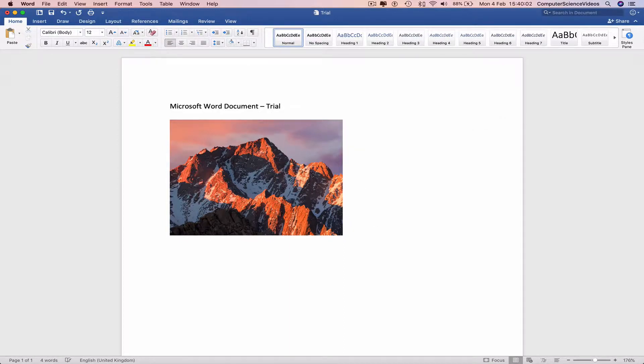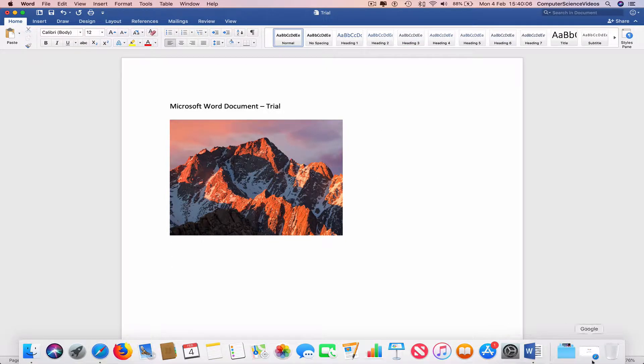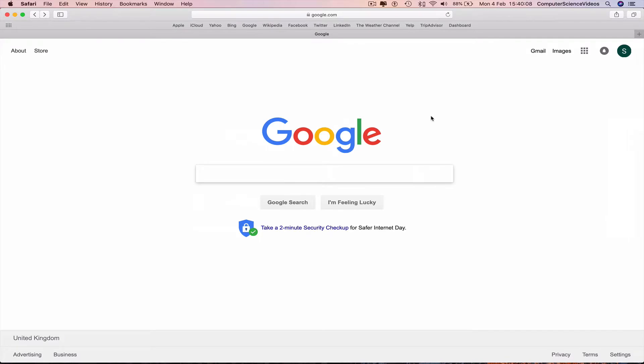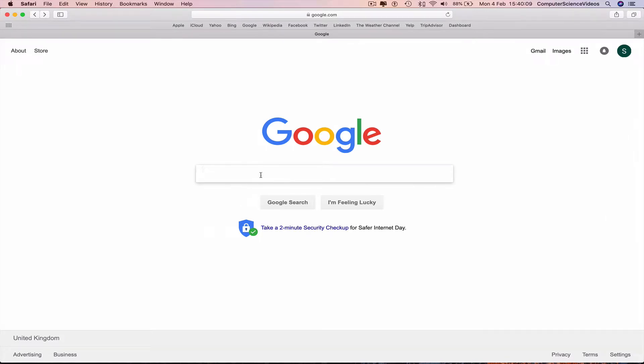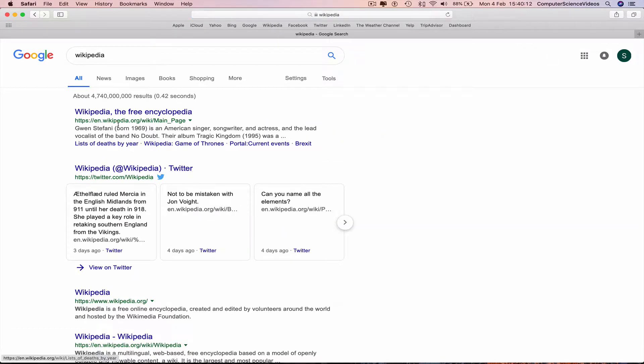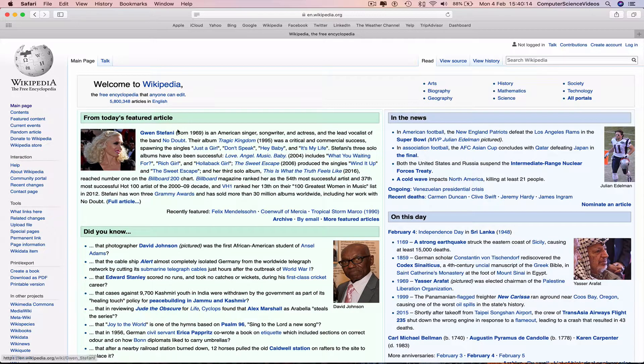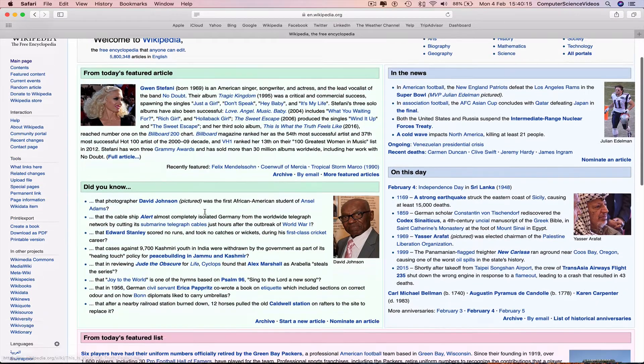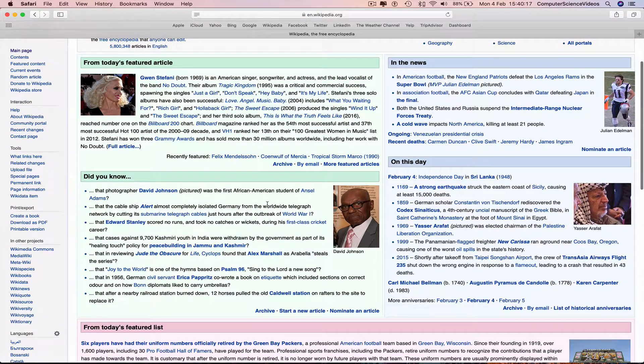...or we can go to the internet, go to Safari Google, type in Wikipedia and just take a paragraph from Wikipedia...